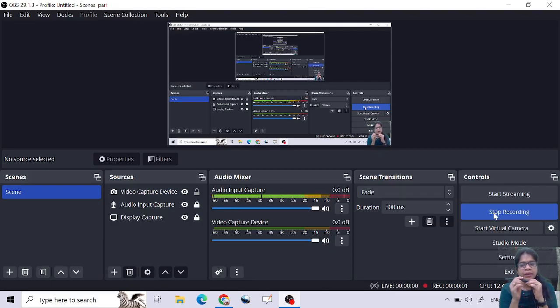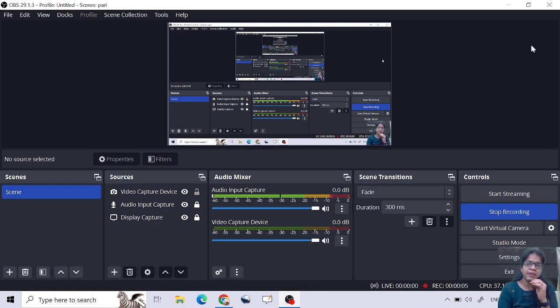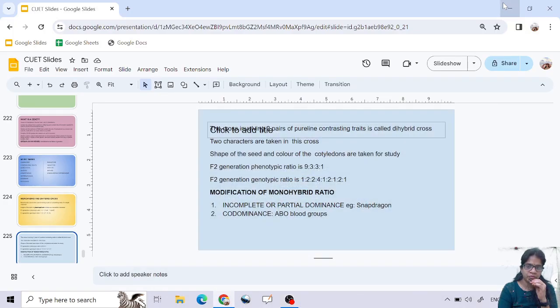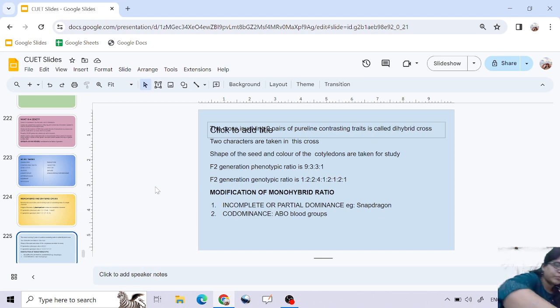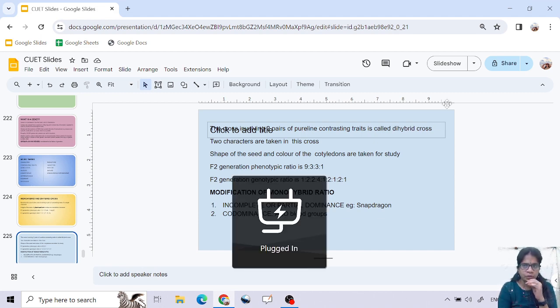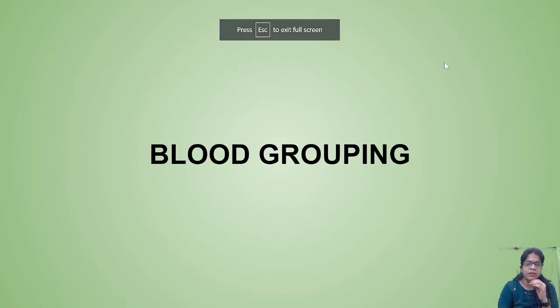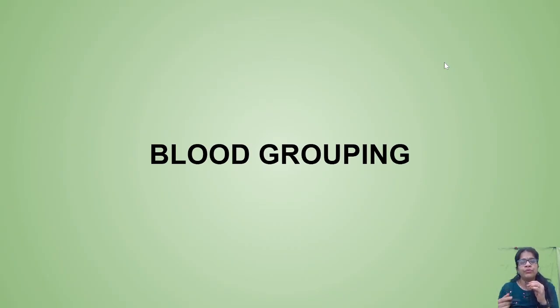Good morning everyone. I'm back with one more interesting blood groups video. As you can see from the thumbnail, this class is all about important discussions regarding blood grouping. This might not be useful only for postgraduate students — it could also be useful for the general public, because they need to know what is happening inside their bodies and why four different types of blood groups are present.